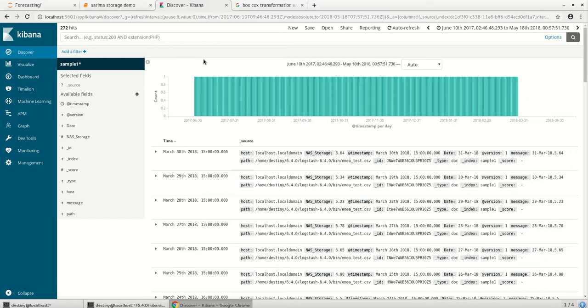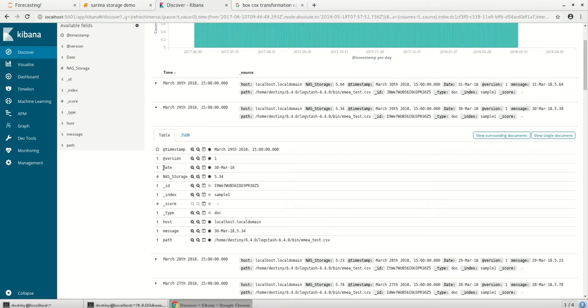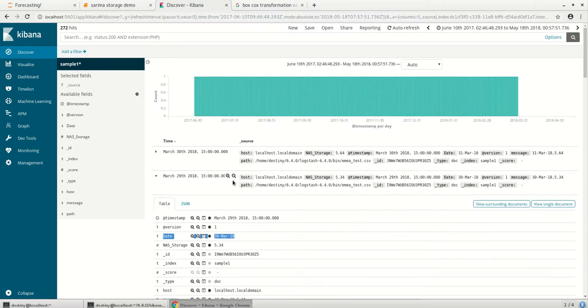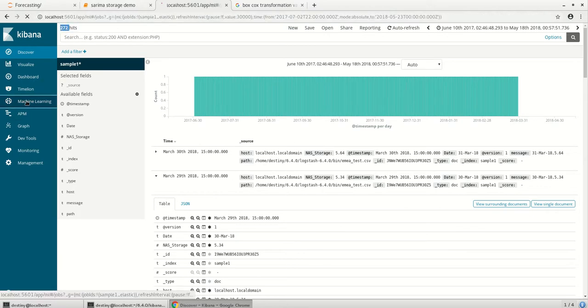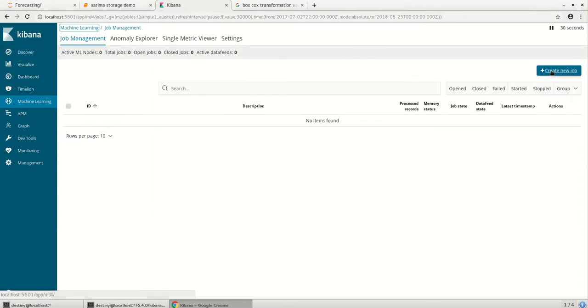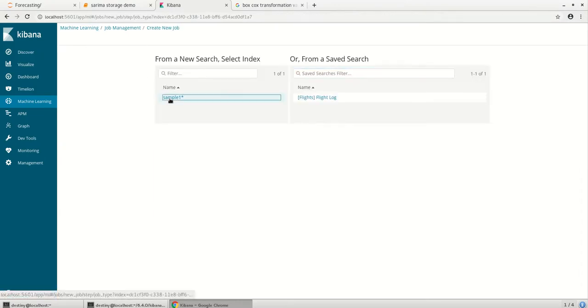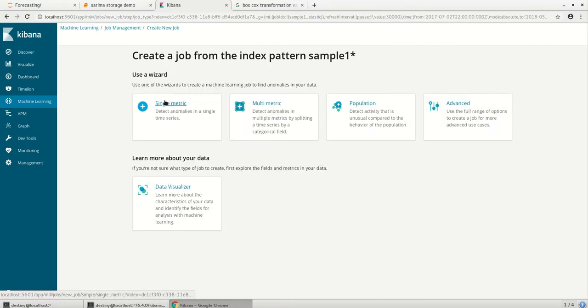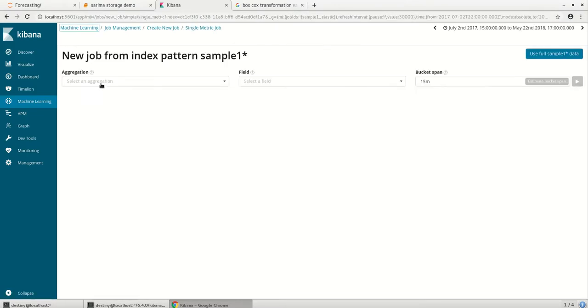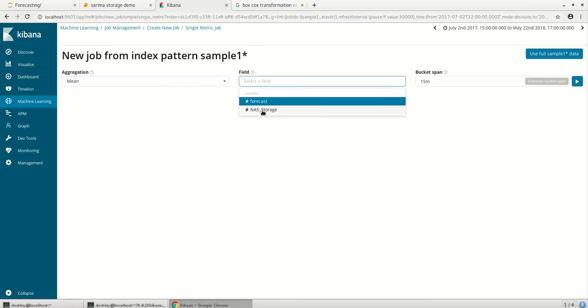So let's get started. Here I have a NAS storage utilization of a machine every day from about June 2017 to March 31st, about 272 hits. Let's see how the machine learning job is created and we do a forecasting of it doing a mean of the NAS storage.